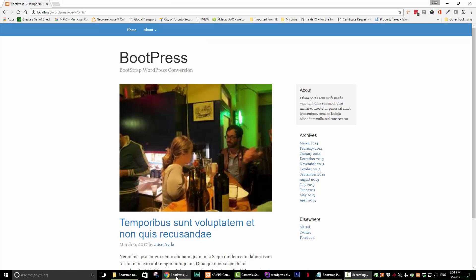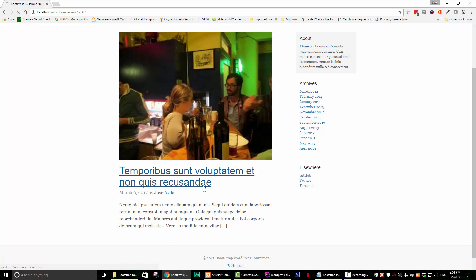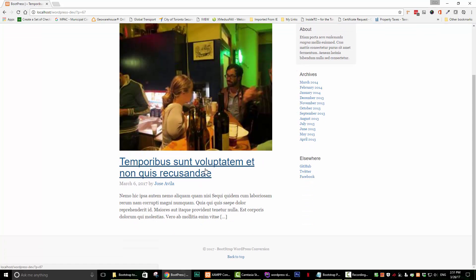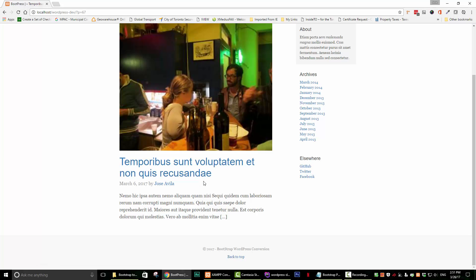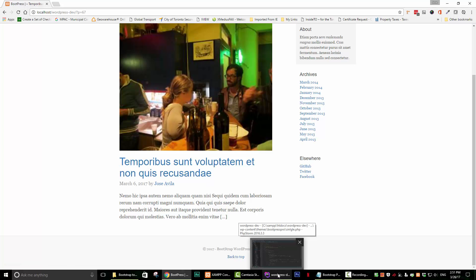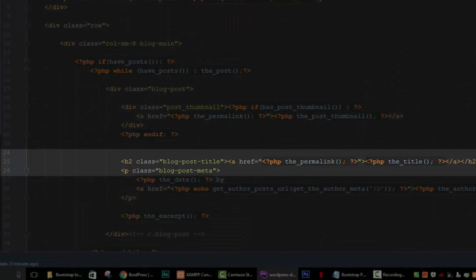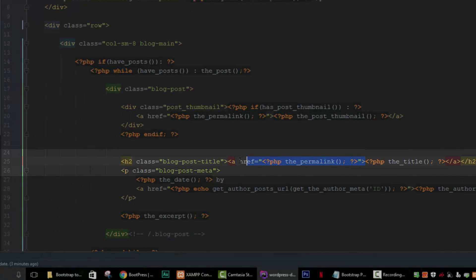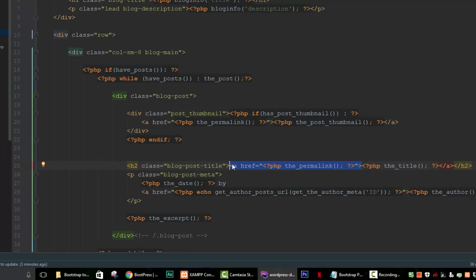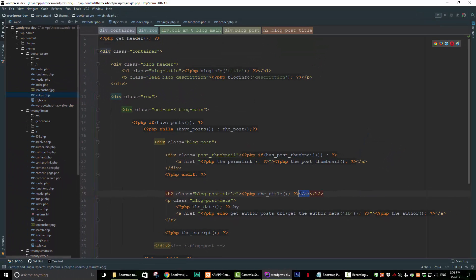Once we click the link to go to the single page, we no longer want it to be a link, because there's nowhere left for it to go. So let's go back into our text editor and find the area that outputs the title — right here. We just need to get rid of the opening anchor tag and also get rid of the closing anchor tag.